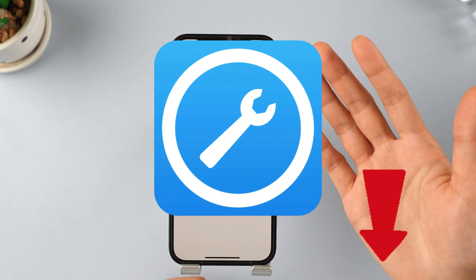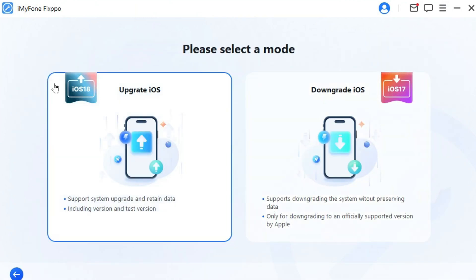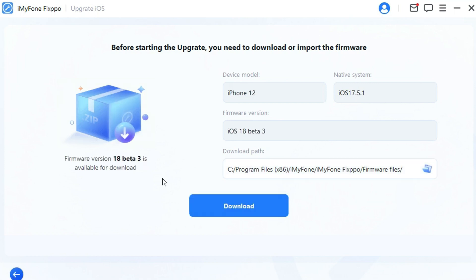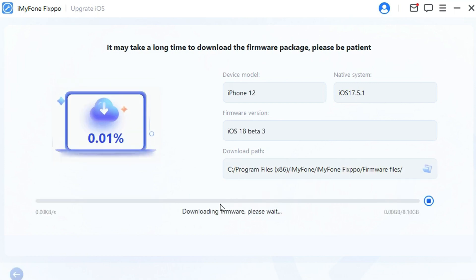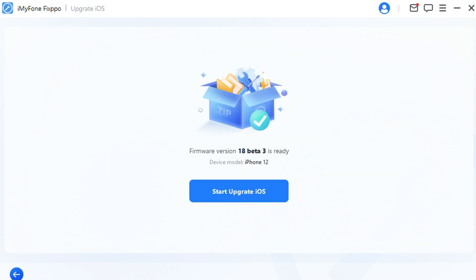Step 1: Download Fixbo from the description below, launch it, and connect your iPhone to the computer. Step 2: Under the iOS Upgrade/Downgrade tab, choose 'Upgrade iOS' since you want to get the iOS 18 beta. Step 3: Fixbo will automatically detect your device. Once the info shows up, click the Download button to get the iOS 18 beta firmware.